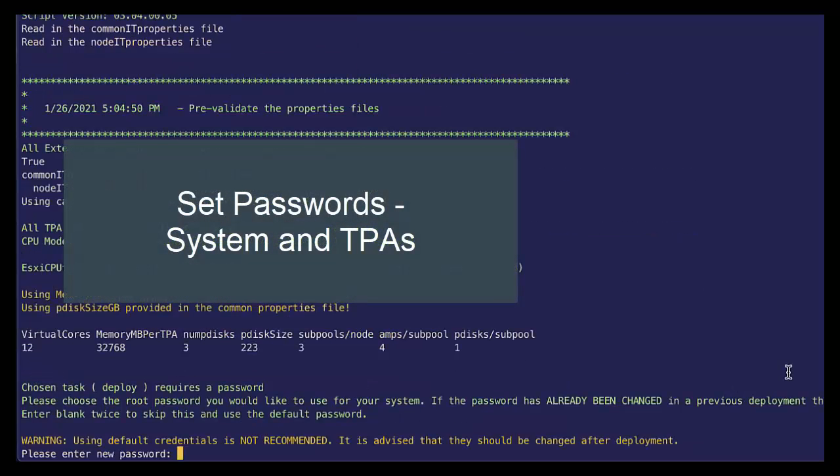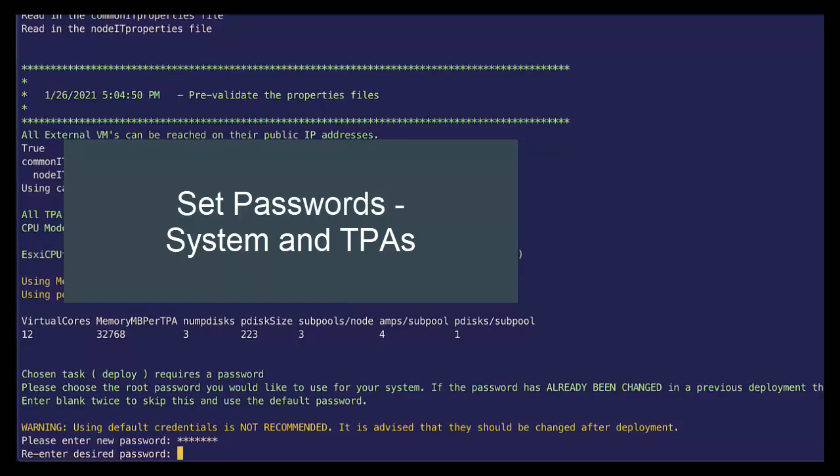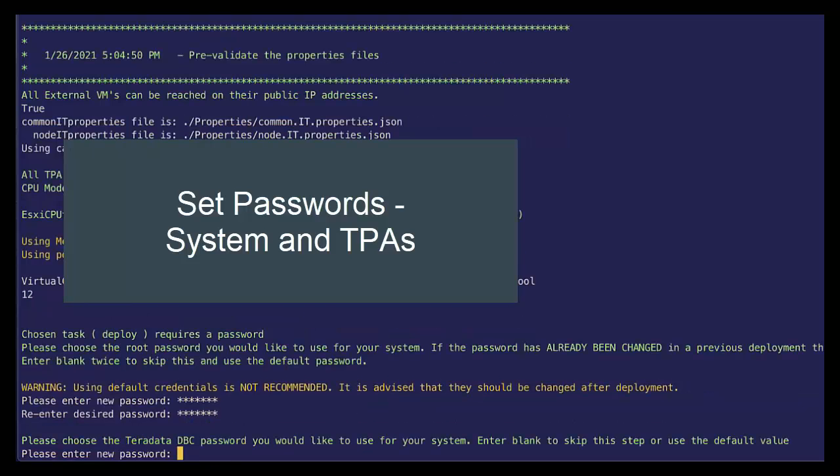Next, we need to specify a new password for our system and our TPAs as well as for the CMYK. So go ahead and enter a new password. Let's do the same thing for the DBC user.